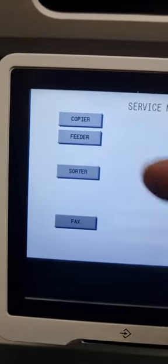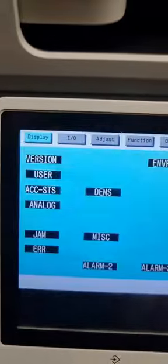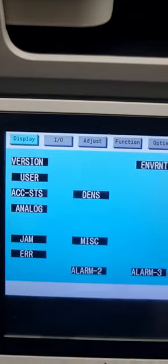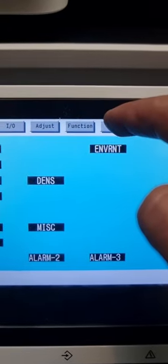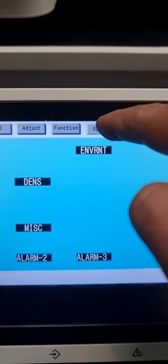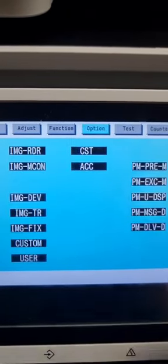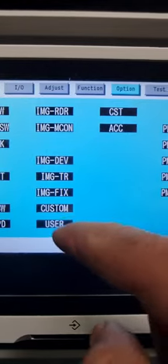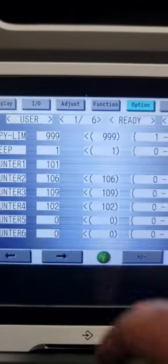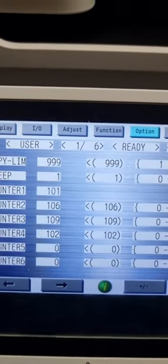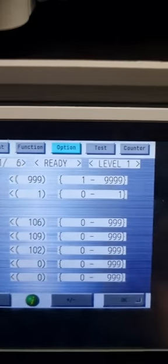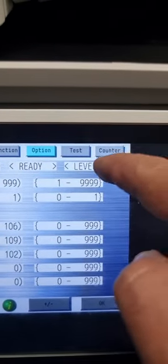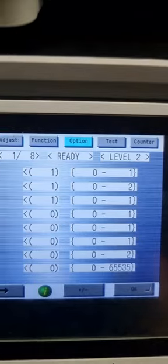You go copies, then option as you see it, user. You go to level two because the service mode has two levels.